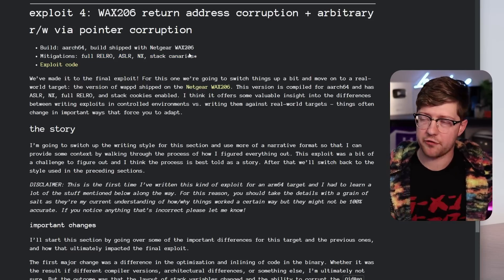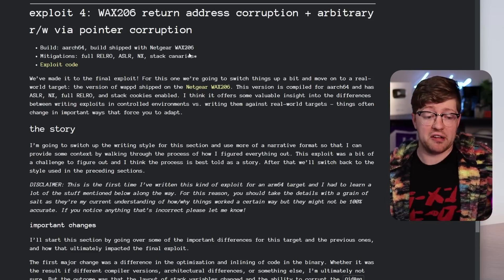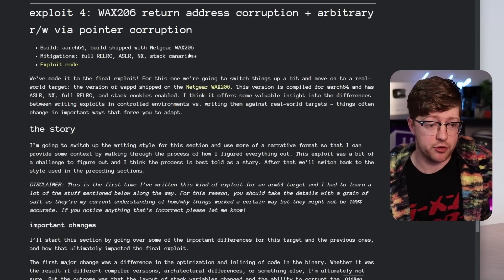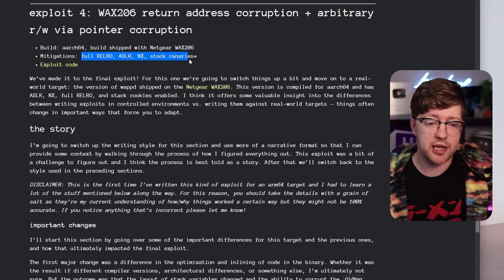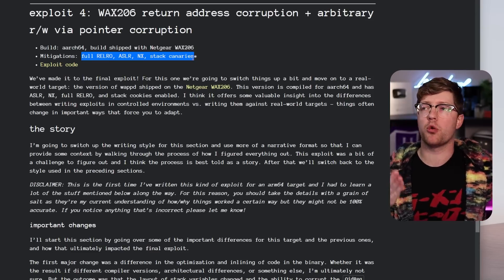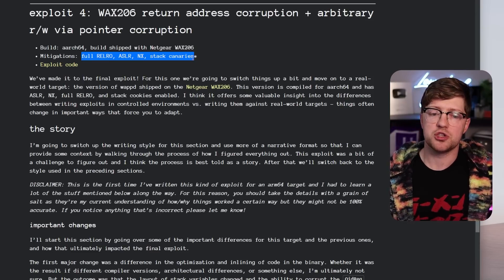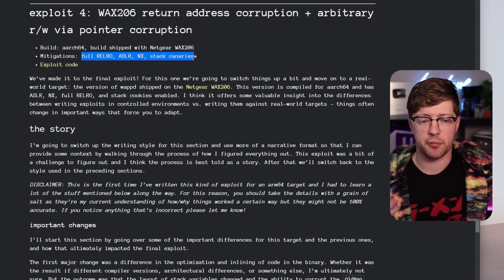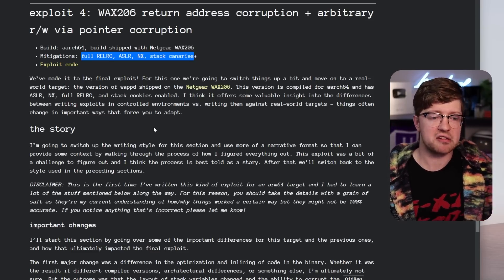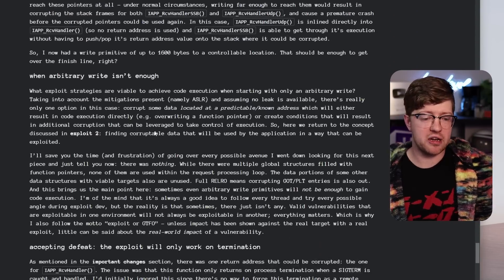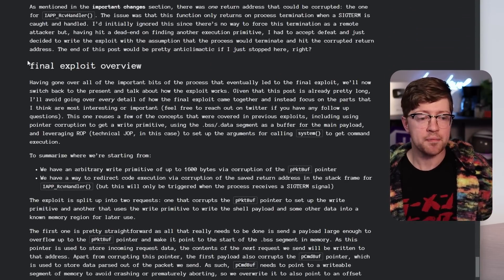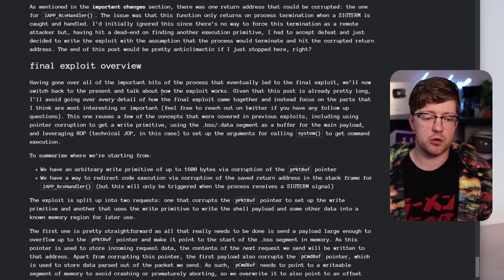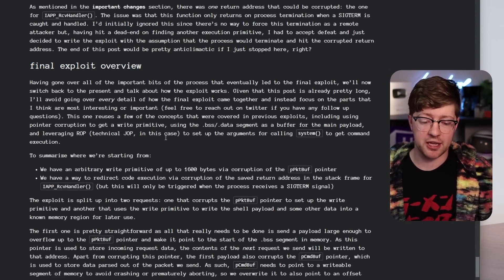And therefore, when you get a buffer overflow, it's just a wild west. You get to do whatever you want. By having all these mitigations on, it makes it much more difficult to use a buffer overflow to do something meaningful. Now, obviously, they were able to exploit the device. I'm not going to read the whole thing, but they were able to get a final exploit where they can arbitrarily run system commands.